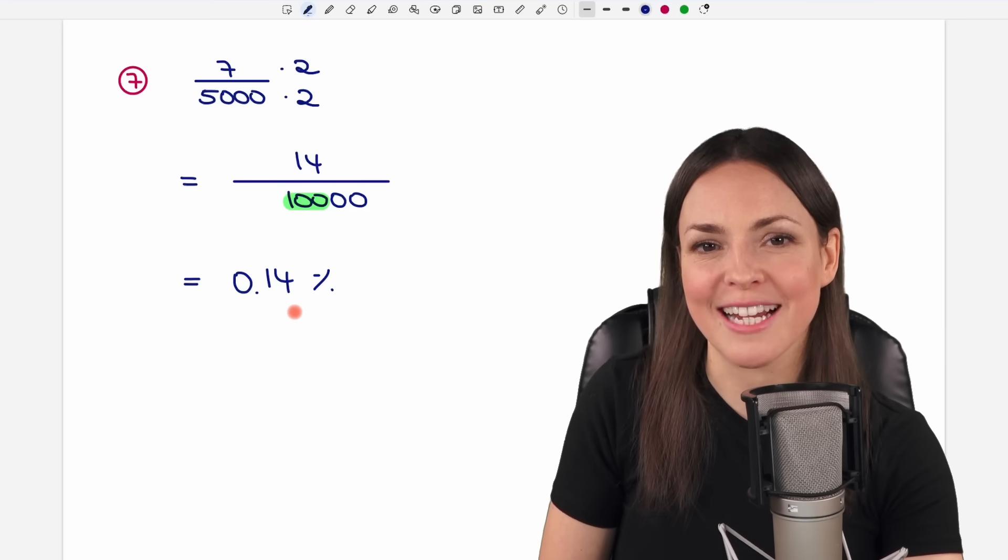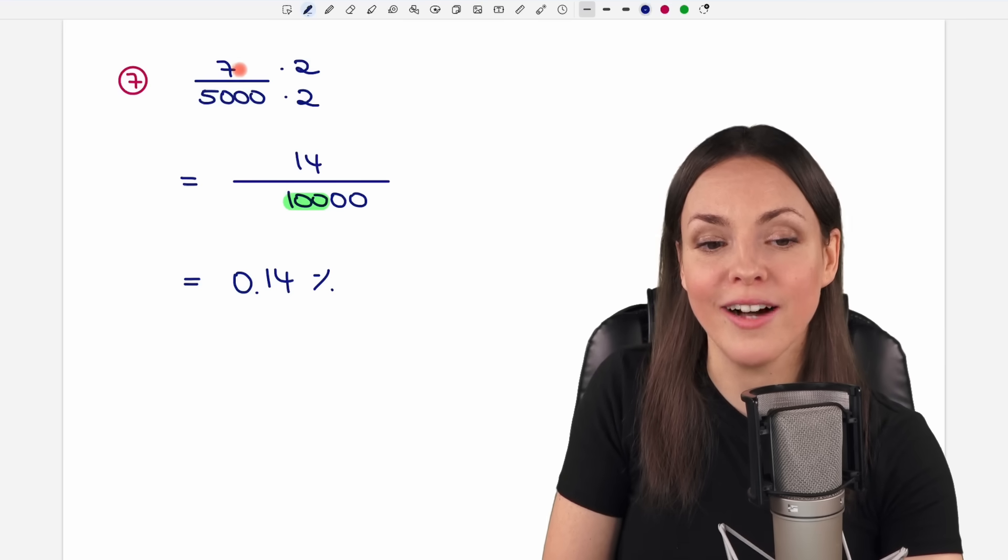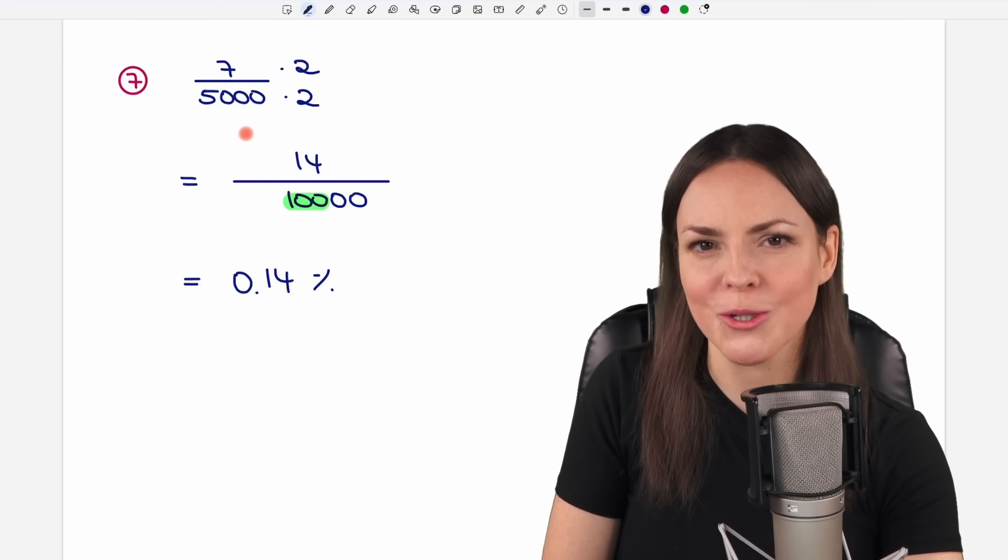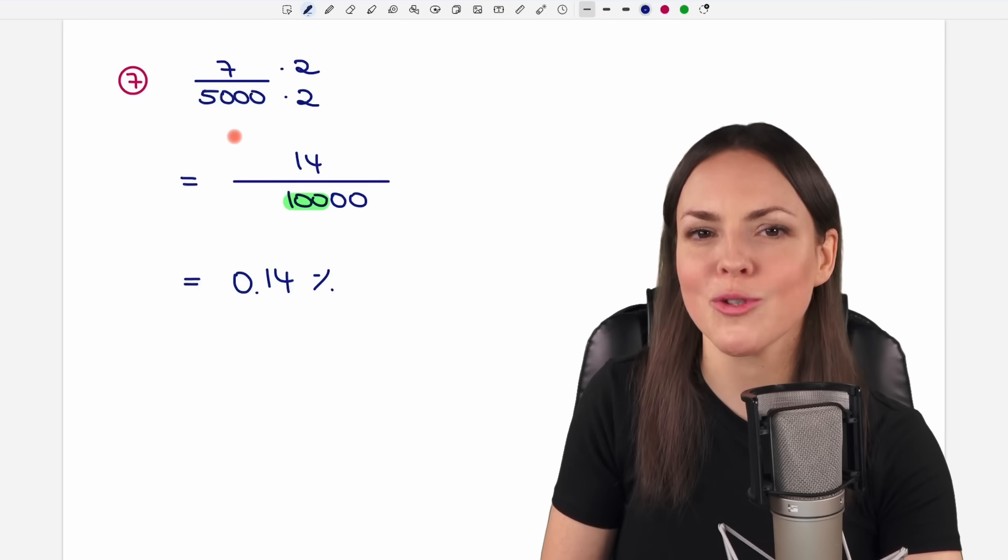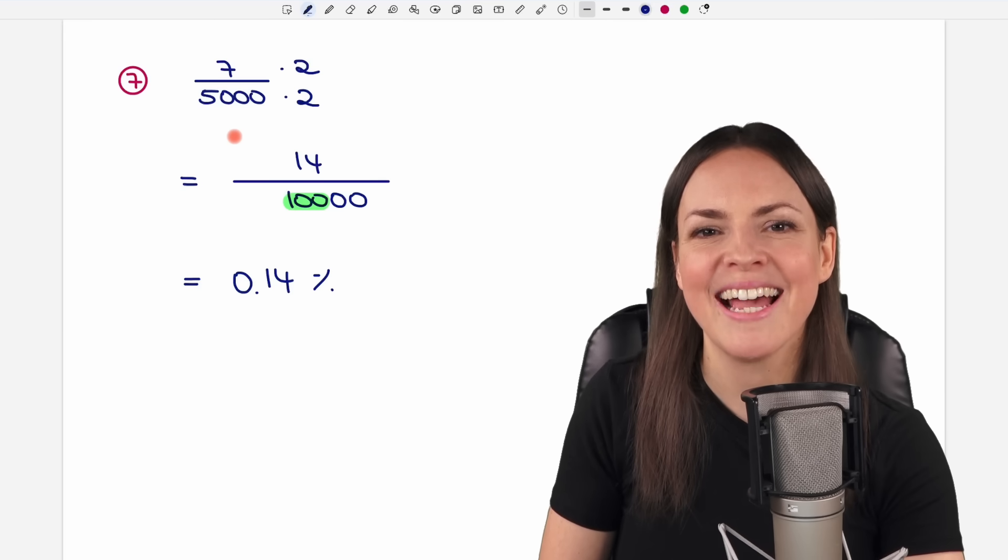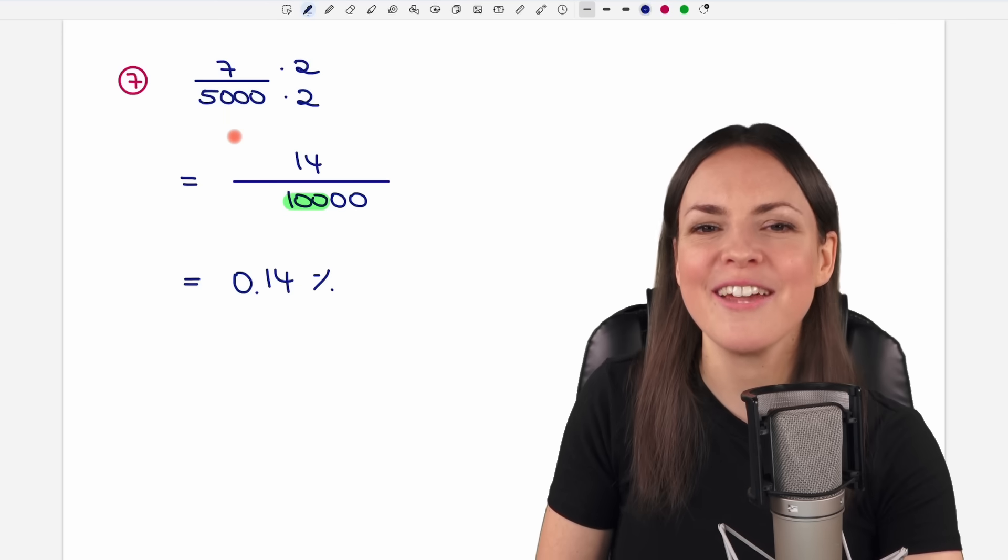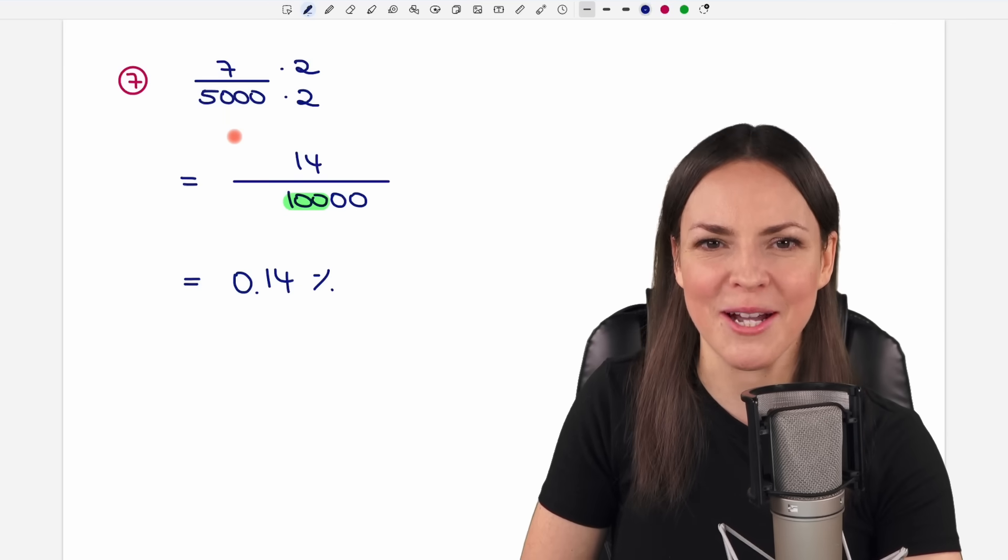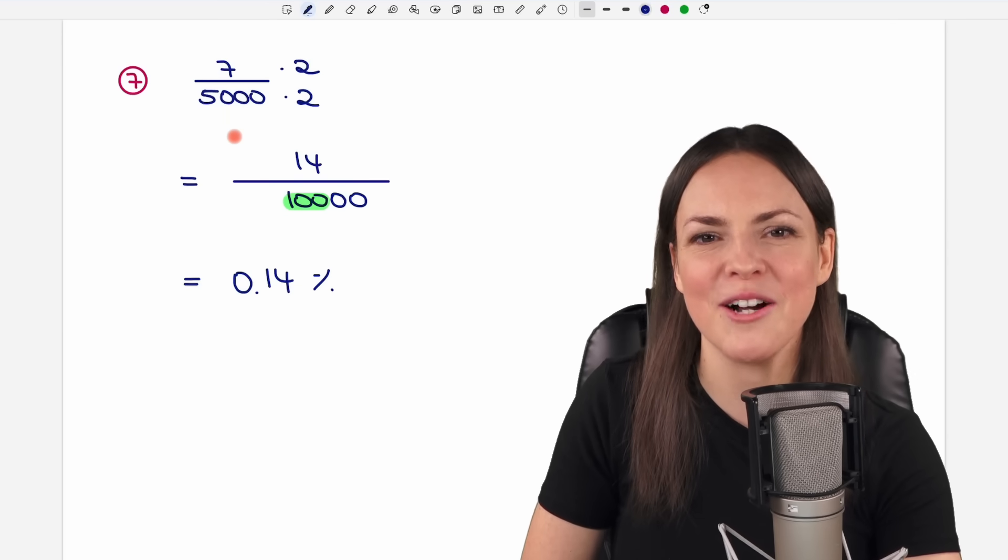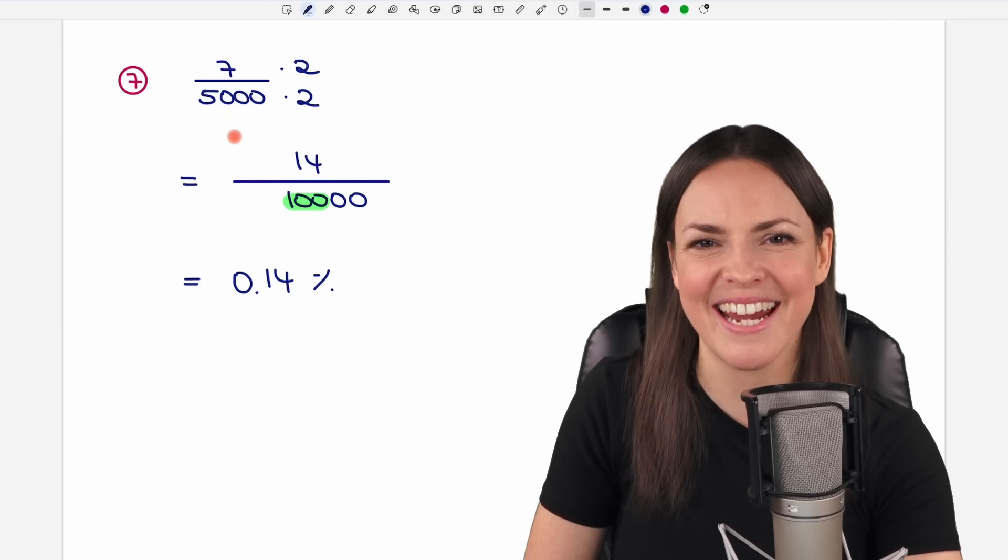There is a second method to do this, by simply dividing the numbers, but I will show you that in a separate video. So far, this was the first method. I hope you know now how it works. If you have any questions, please let me know in the comments. I wish you a wonderful day, and I hope to see you in one of my next videos. Take care!